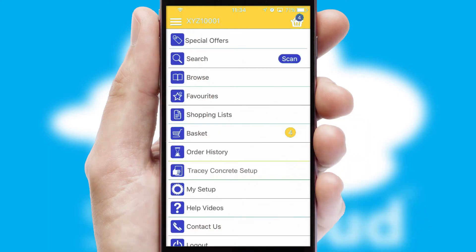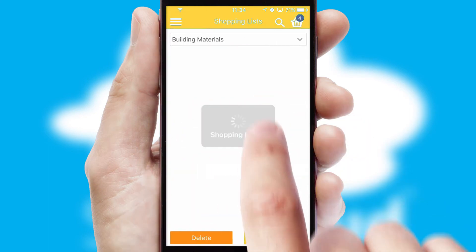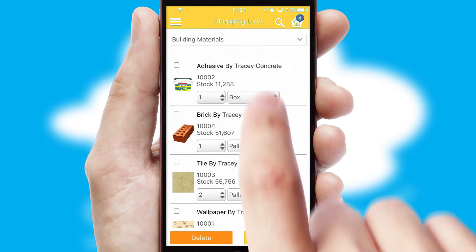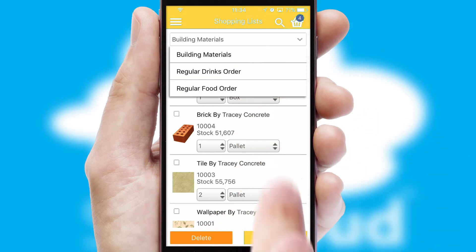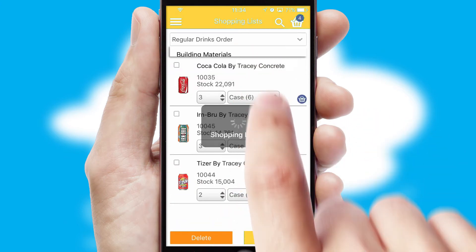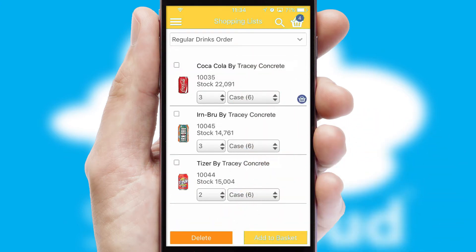Both suppliers and customers can set up and maintain shopping lists, often based on purchase history or recommended items.